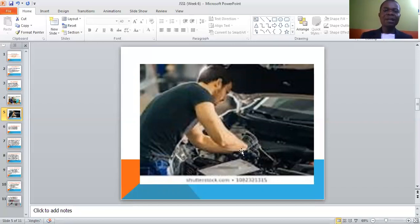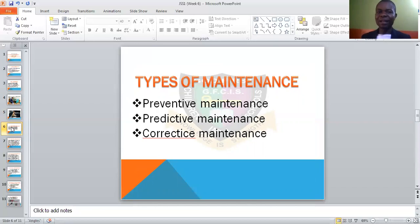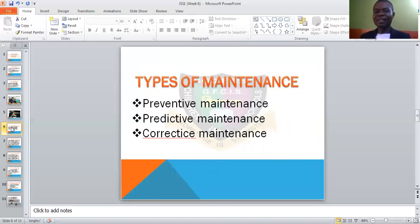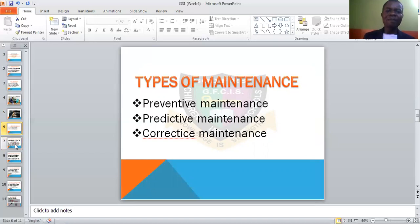We now have the types of maintenance. Maintenance is categorized into three types: one is preventive maintenance, another is predictive maintenance, and lastly, corrective maintenance. Let us check them one after the other.